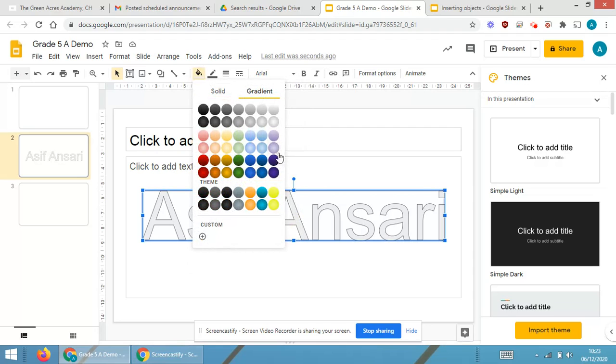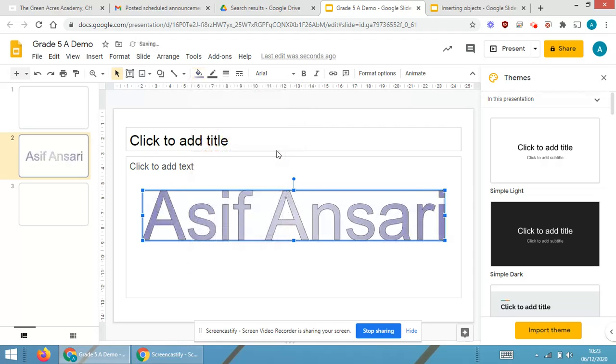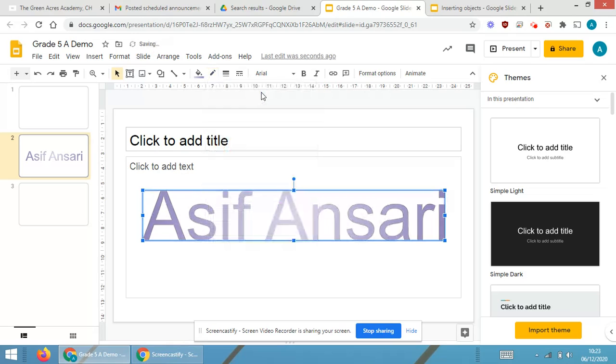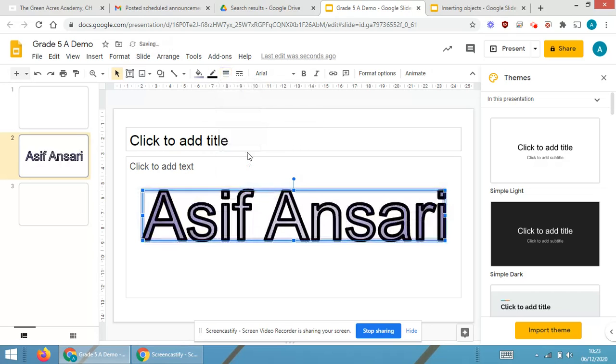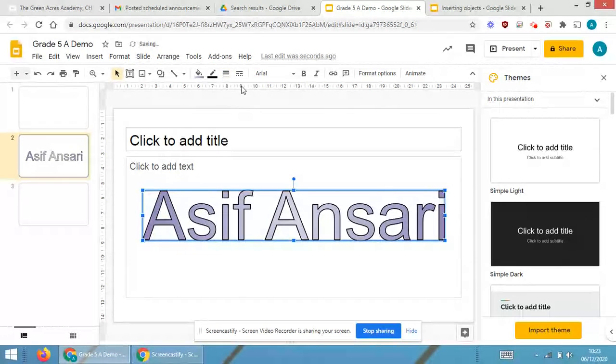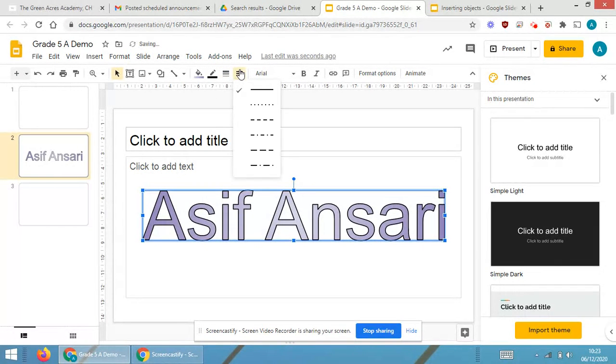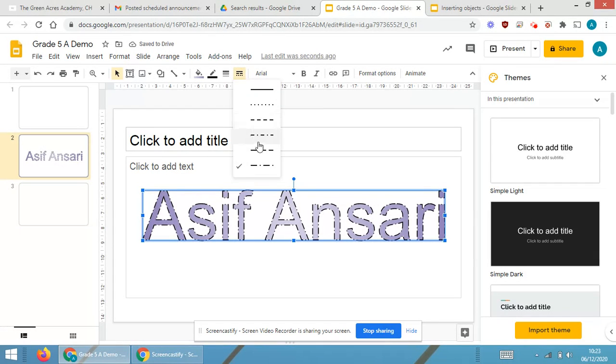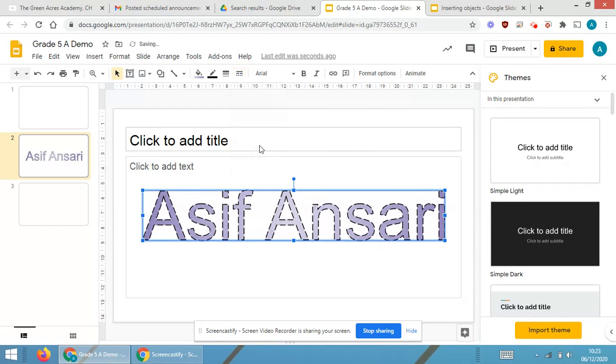Now one more time I'm showing you the formatting options. This is the color. I'm choosing gradient color this time, making it gradient. If you want, select the background or make it transparent. Increase the thickness as you require and the type of borders.